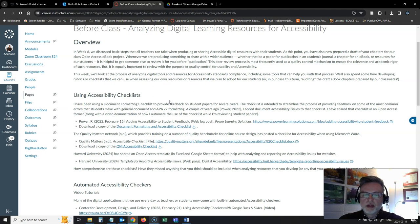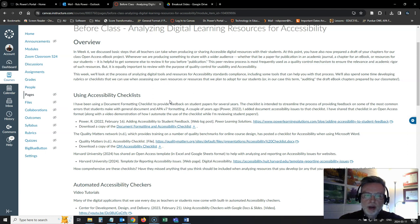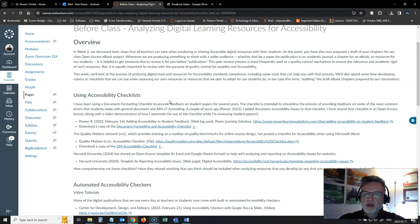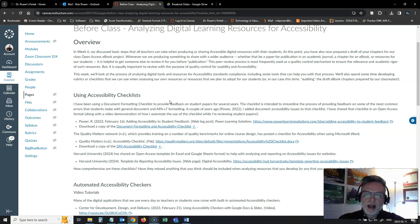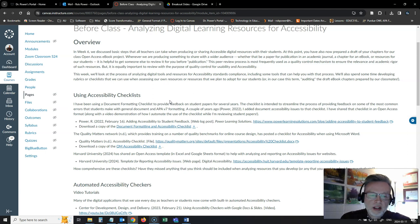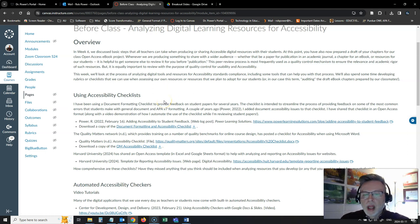Also some checklists that have been developed by the Quality Matters Consortium and one that's been posted by Harvard University. They have a nice digital accessibility checklist here that's available in Excel or Google Sheets format for doing an analysis of web-based resources and reporting on accessibility issues that you discover.